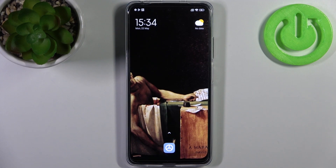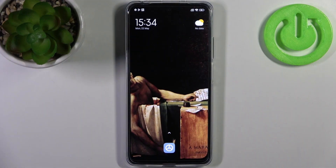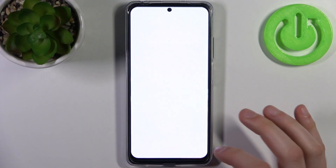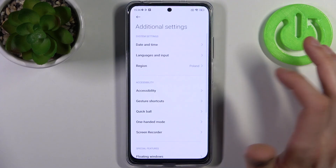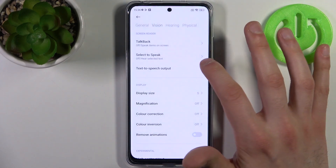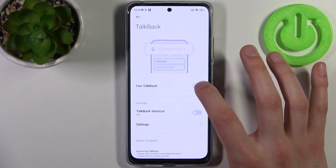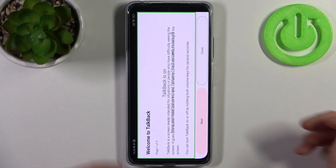Here I have the Xiaomi Redmi Note 12S and today I'm going to show you how to enable the TalkBack feature on this device. To do this, firstly you have to open Settings, then go to Additional Settings, then Accessibility. Switch to the Vision section and go to TalkBack. Here we can enable TalkBack — tap Allow, and after that the TalkBack tutorial starts.